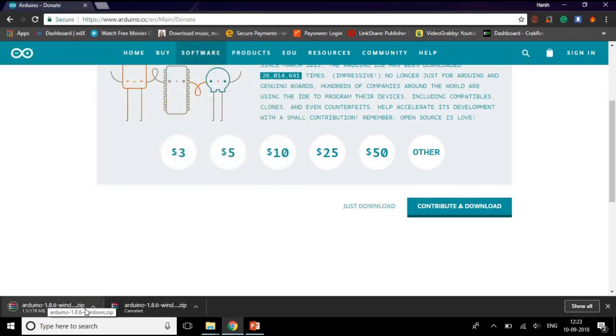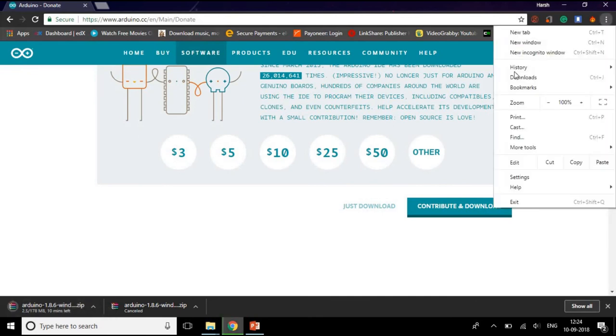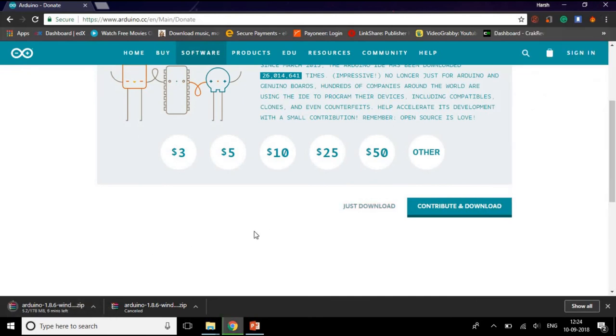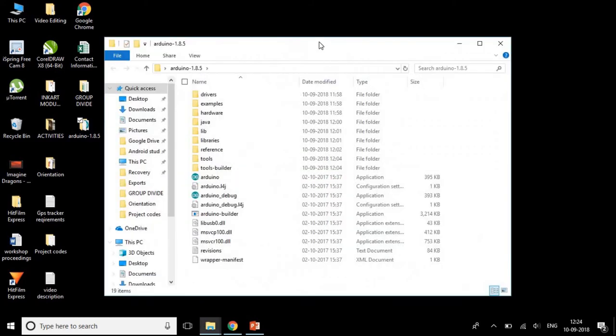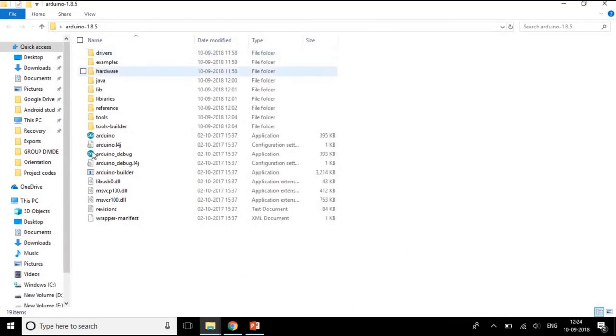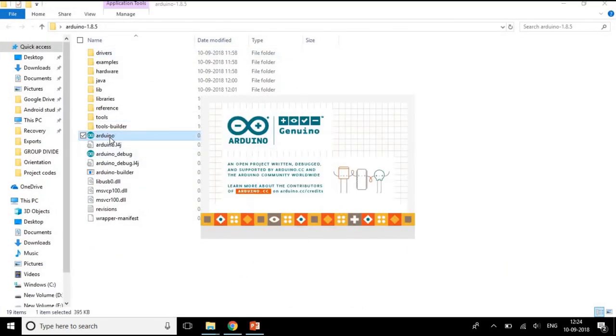As you can see, it is downloaded in a compressed format. First thing I have to do is unzip it, unzipping the compressed file. I will get a folder named Arduino 1.8.15. I will double click on that, and then I will double click on Arduino.exe file.